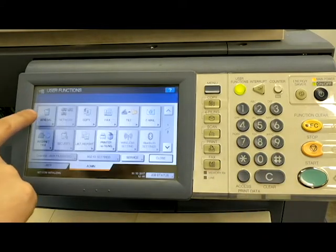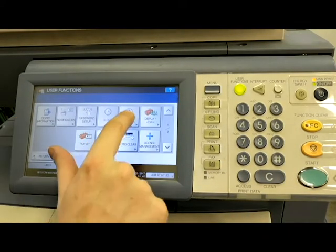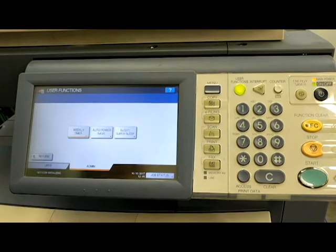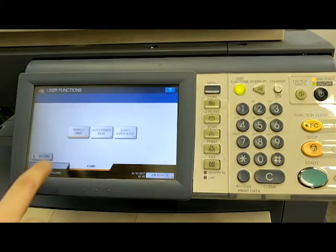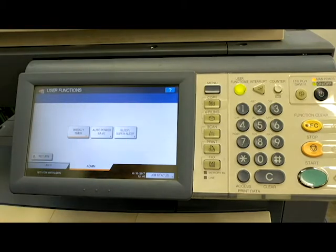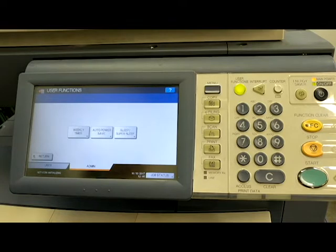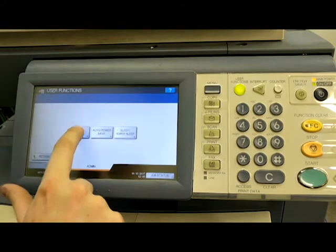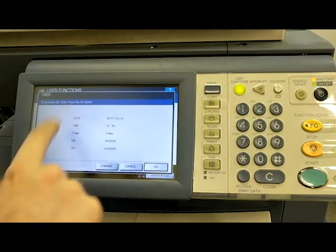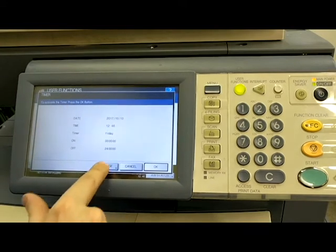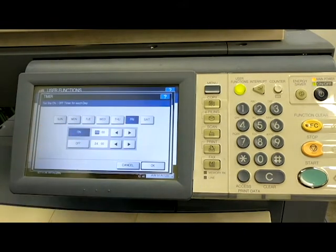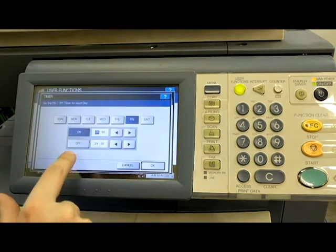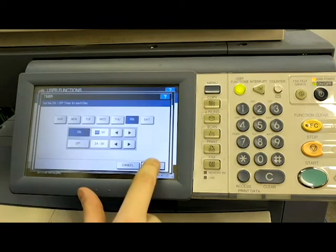Then what we are going to do is go to the general icon and then the energy saver icon. You can see we have three different options. We have the weekly timer and that will allow us to turn on and shut off the machine at different times each day of the week. You can see right here if we hit change, we can choose which day and what time it turns on and turns off.